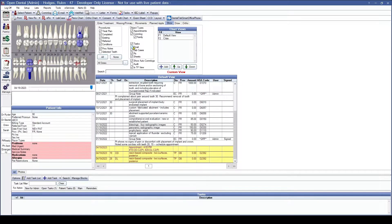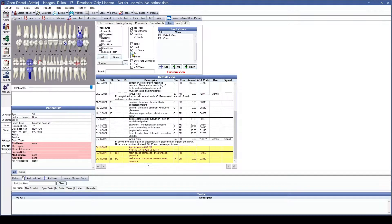Email is going to allow you to see the body of an email that has been sent to this patient. Lab Cases is going to show you any lab cases that are currently out, currently completed, or that need to be sent out for this patient. Having the Rx box checked is going to allow you to see any prescriptions or medications that have been prescribed to this patient. Having the Sheets checkbox checked is going to allow you to view any forms that the patient has filled out and signed within your chart view.